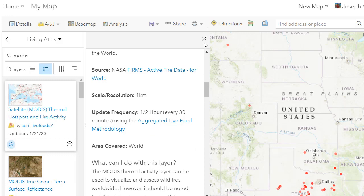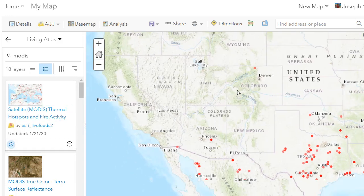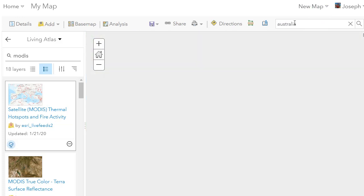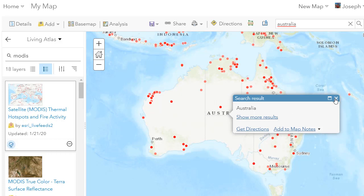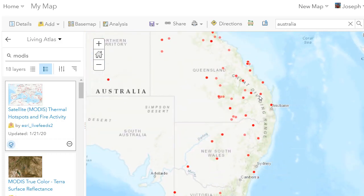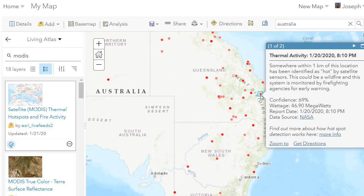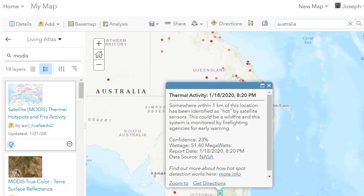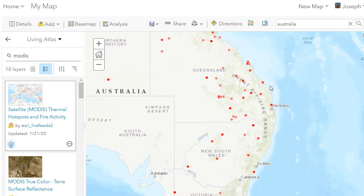Here are some areas in the US, but we're interested in Australia. Let's pan over there — and sadly we've got lots of points to examine. I'm recording this on 21 January 2020, and within the last day, one kilometer of each location has been identified as hot by satellite sensors. These are the thermal activity hotspots identified by the MODIS satellite.